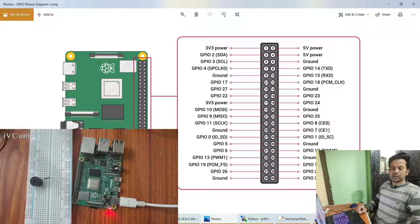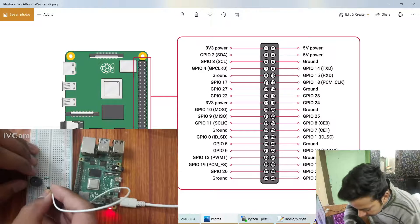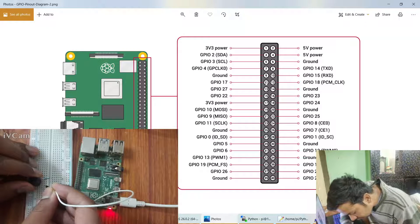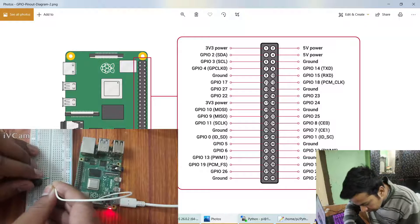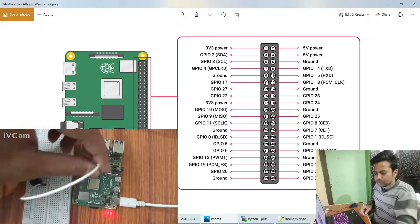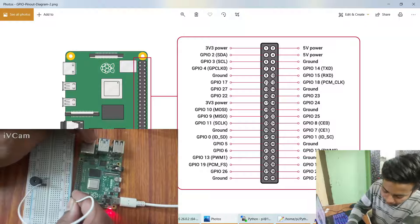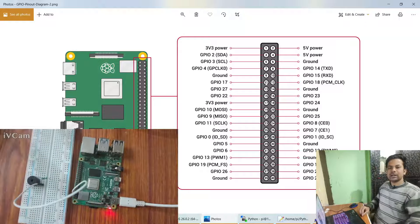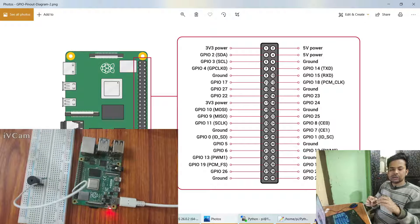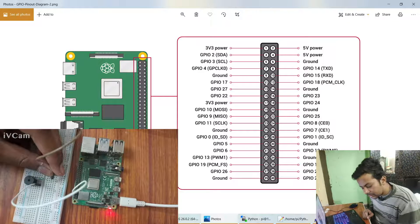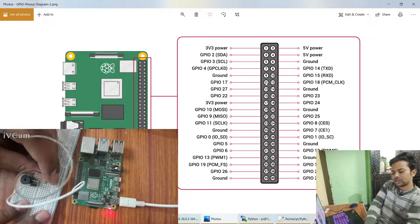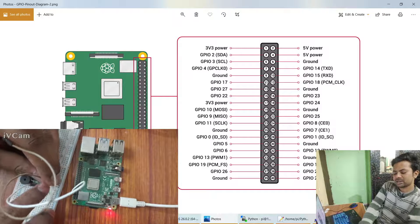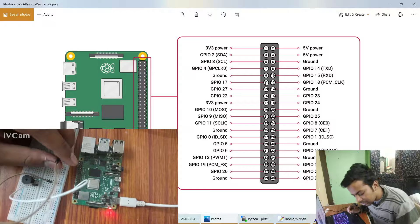Now the smaller leg will be connected to the ground. Okay, this smaller leg has been connected to the ground. Now the bigger leg, the resistor, will be connected to the pin number 17, GPIO 17.